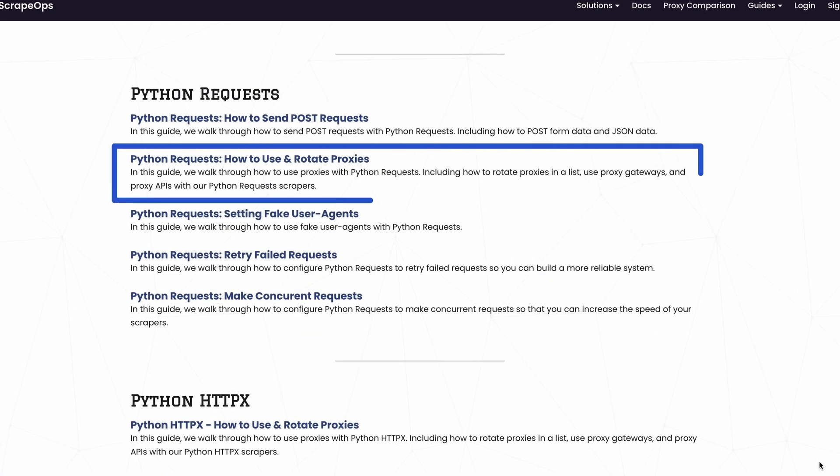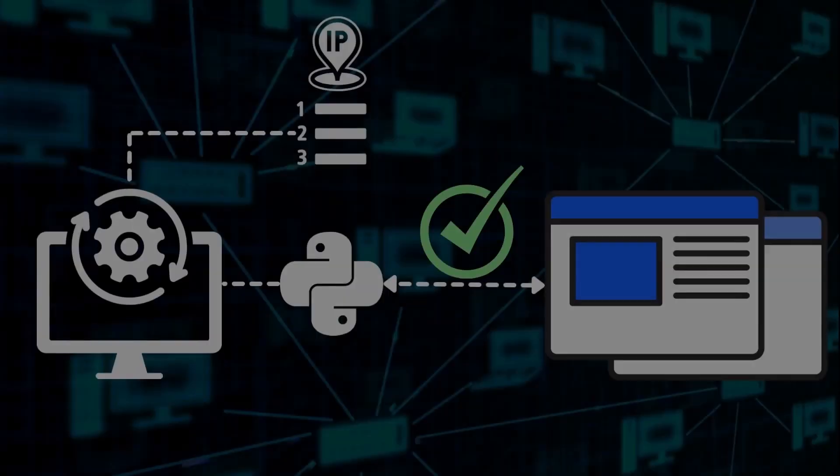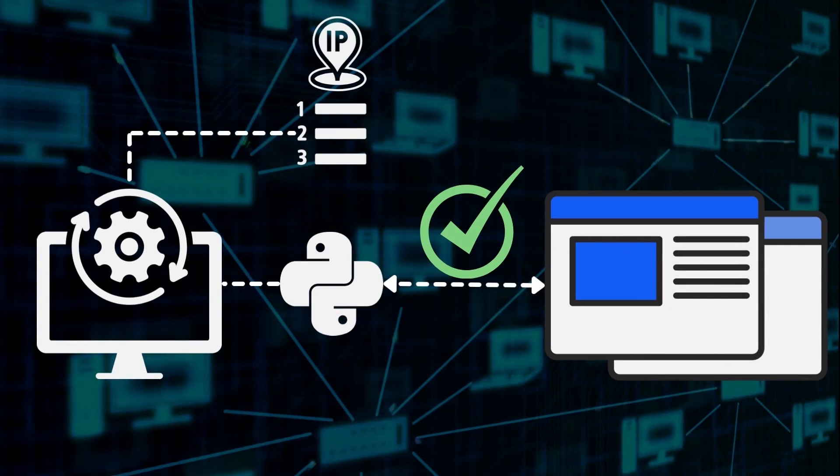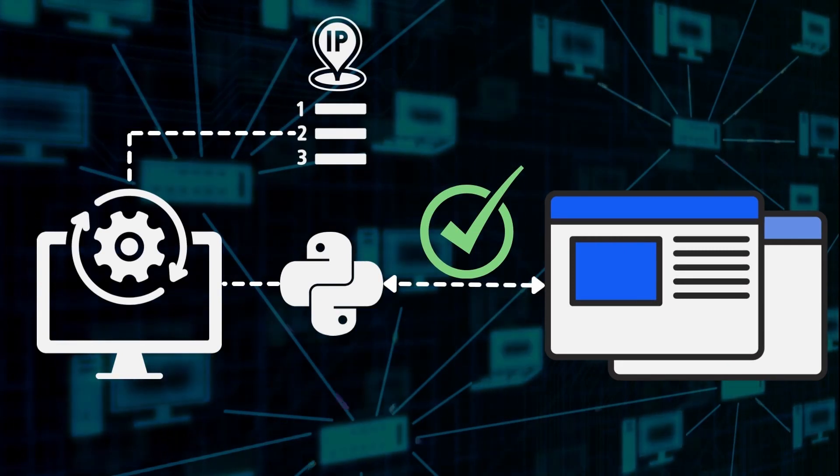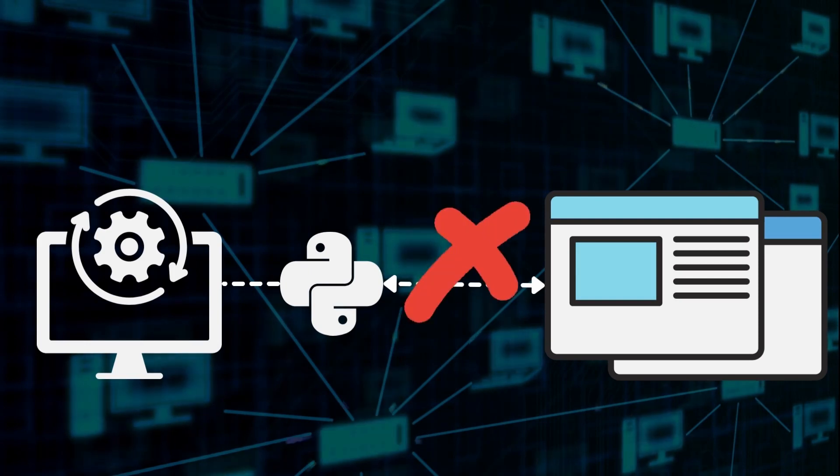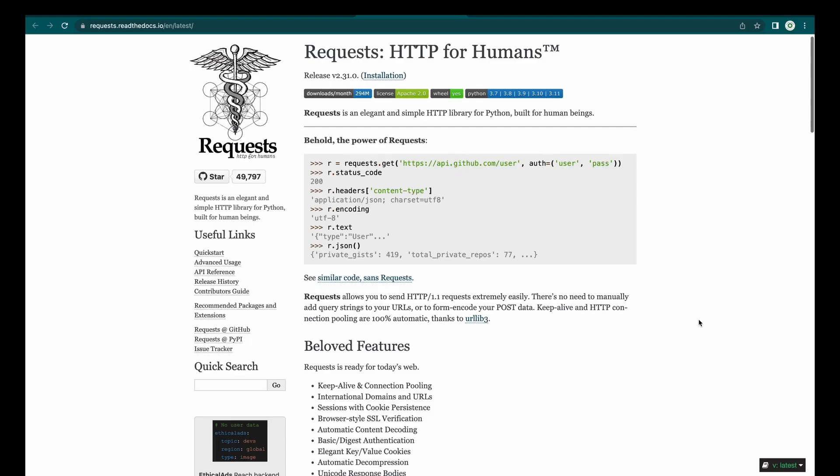A few things before we get started. Using proxies with the Python Requests library allows you to spread your requests over multiple IP addresses, making it harder for websites to detect and block your web scrapers. In this guide, we will walk you through the three most common proxy integration methods and show you how to use them with Python Requests.